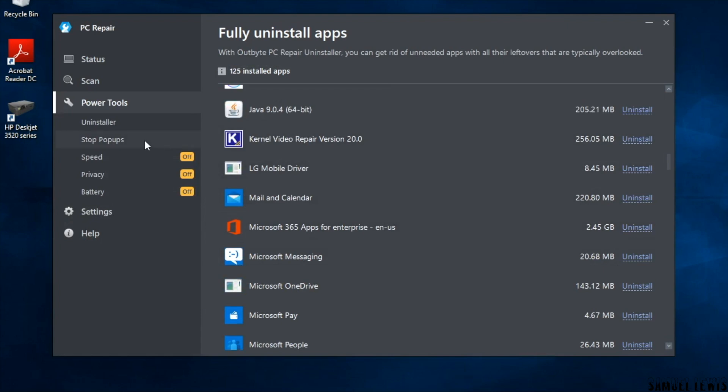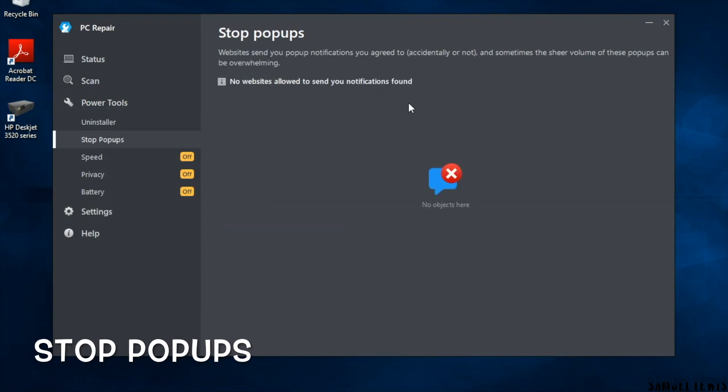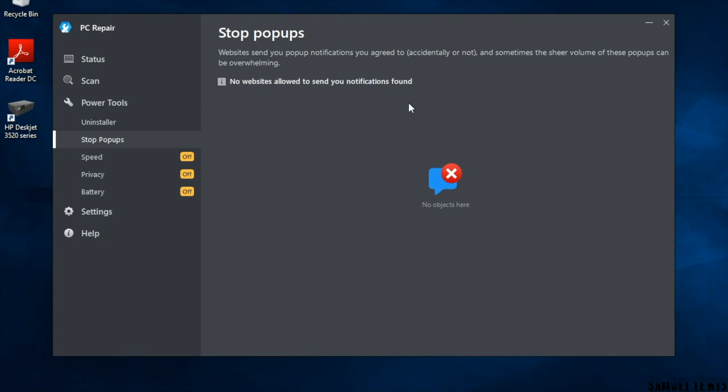The next tool is the stop pop-up tool. You can remove any enabled website pop-up and stop it from suddenly popping up in the middle of your work and interrupting your use. Very useful!